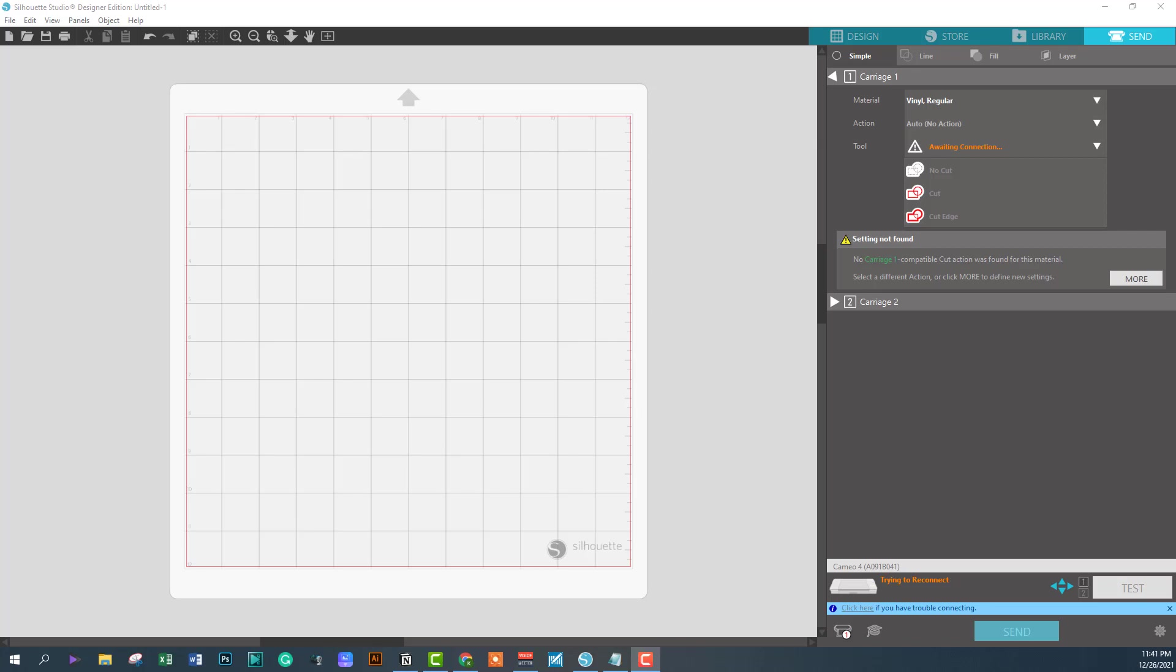If you're like me, you're beating your head on your desk trying to figure out why your Cameo machine is not connecting. On my screen here I'm using Silhouette Studio Designer, and what I found is it doesn't matter what version you have.